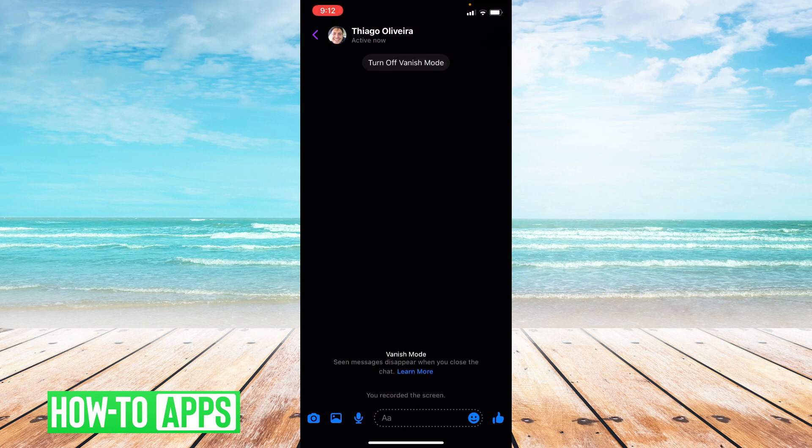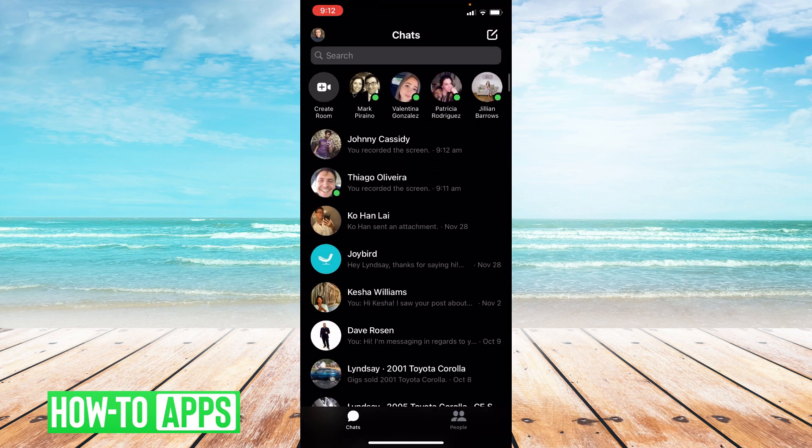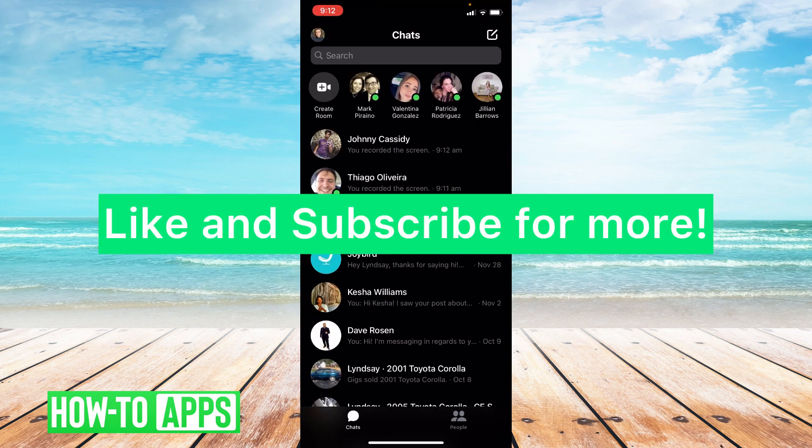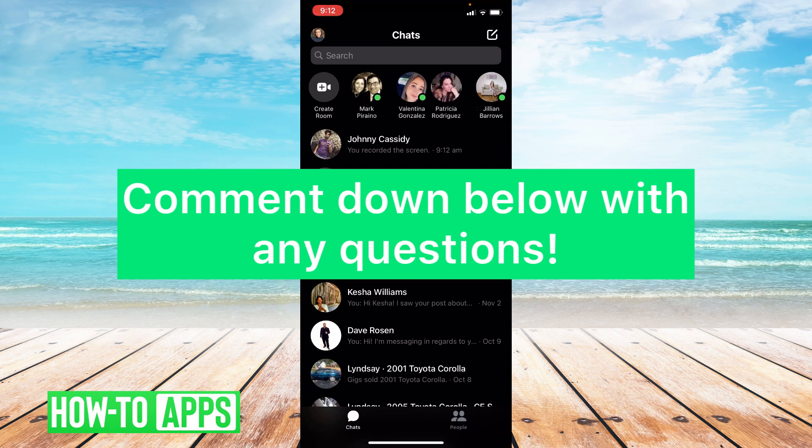So that's how you enable vanish mode. I hope this video helped you guys. If it did please like and subscribe to this channel. If you have any other questions about vanish mode please leave them in the comment section below. Thanks so much for watching. Bye guys!